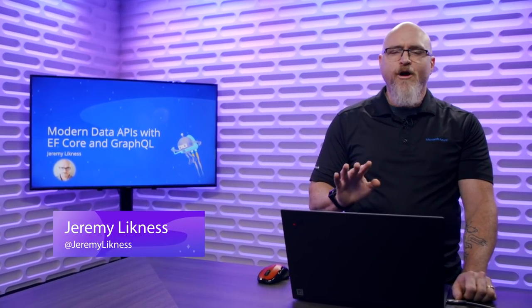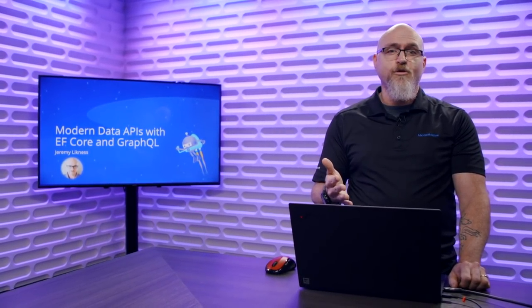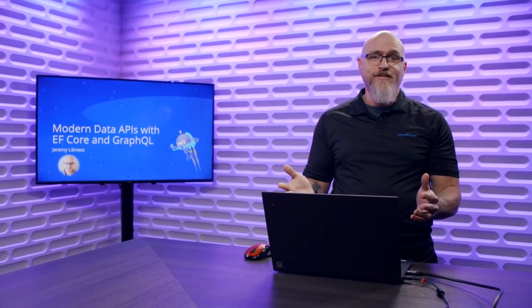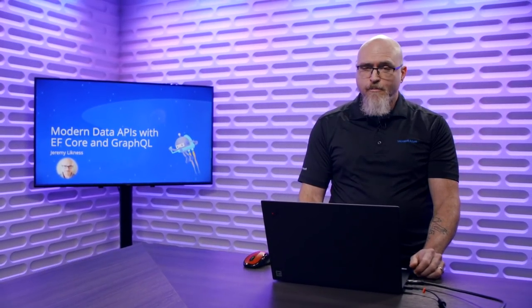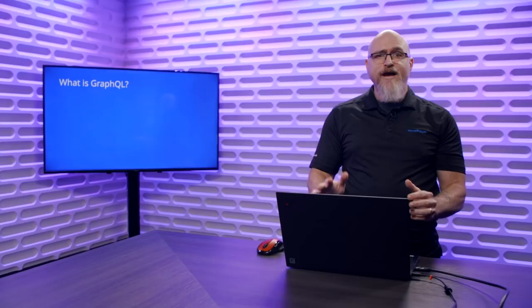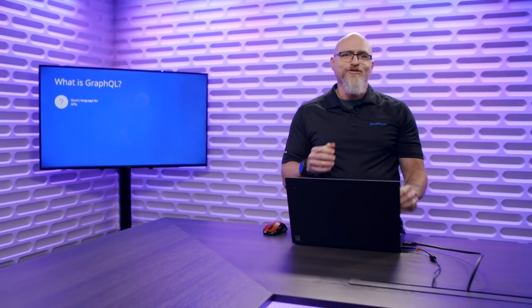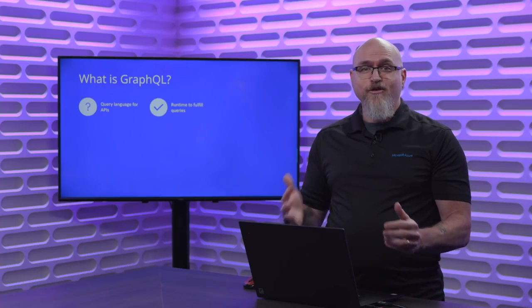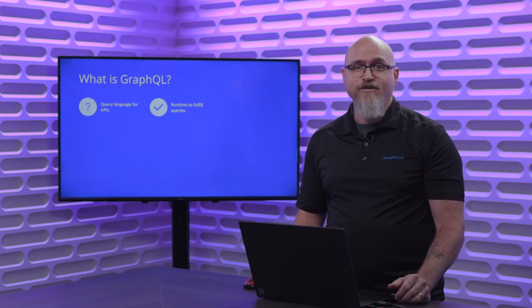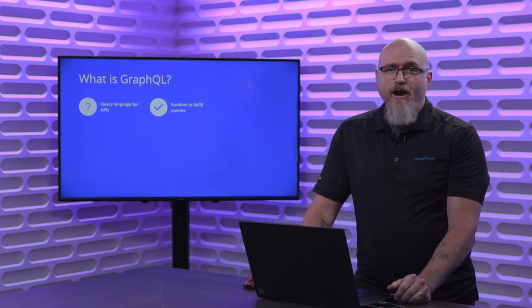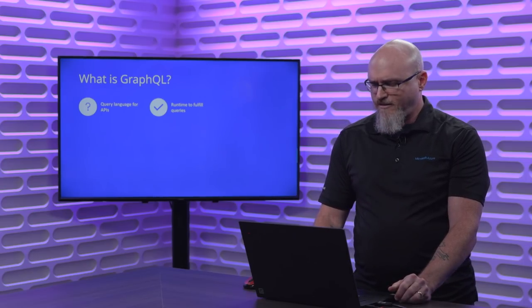I'm going to talk about two technologies that work really well together. Before I get started, we had a session on EF Core yesterday, so hopefully you were able to see that. I'm going to talk a little bit about GraphQL now.